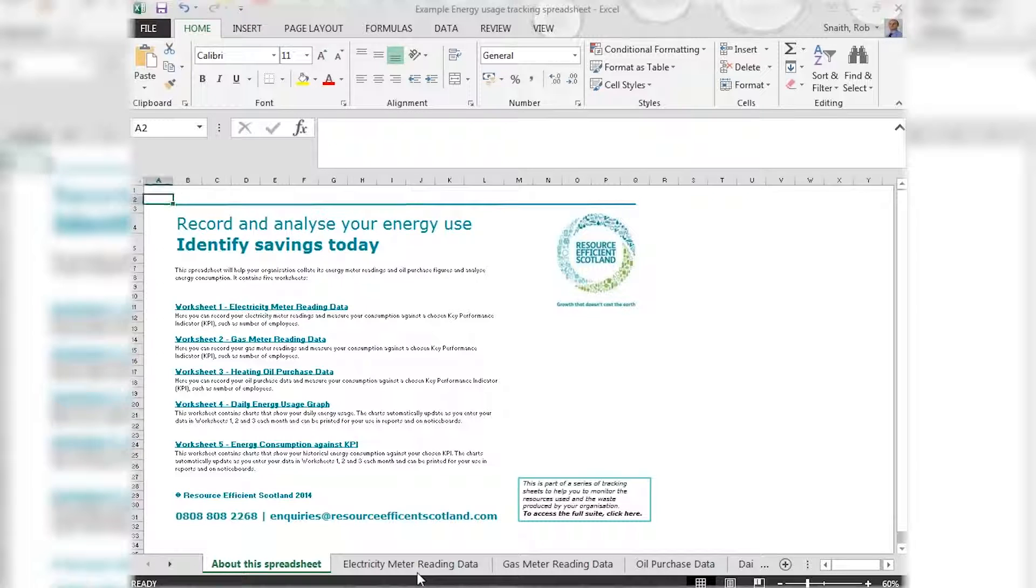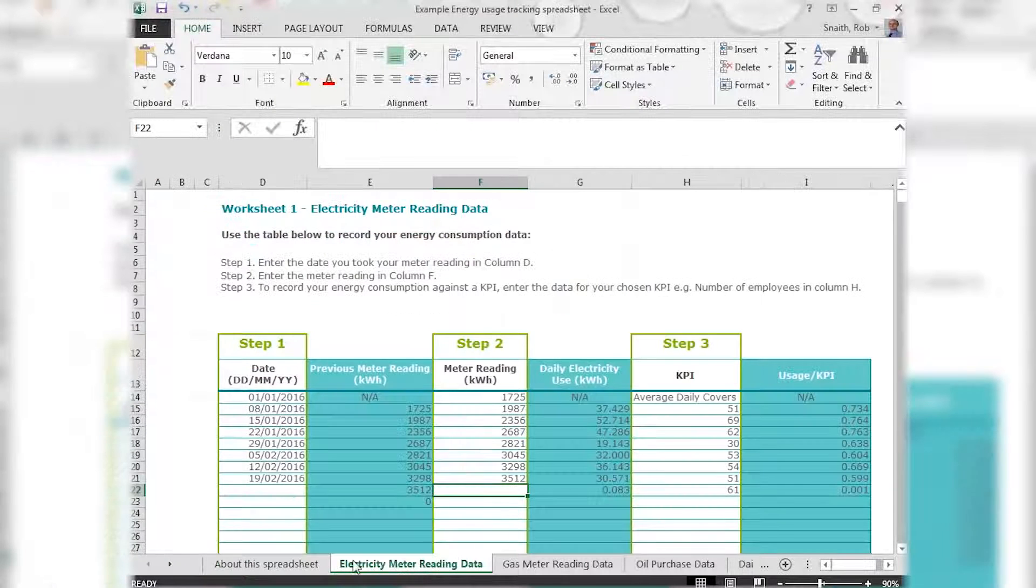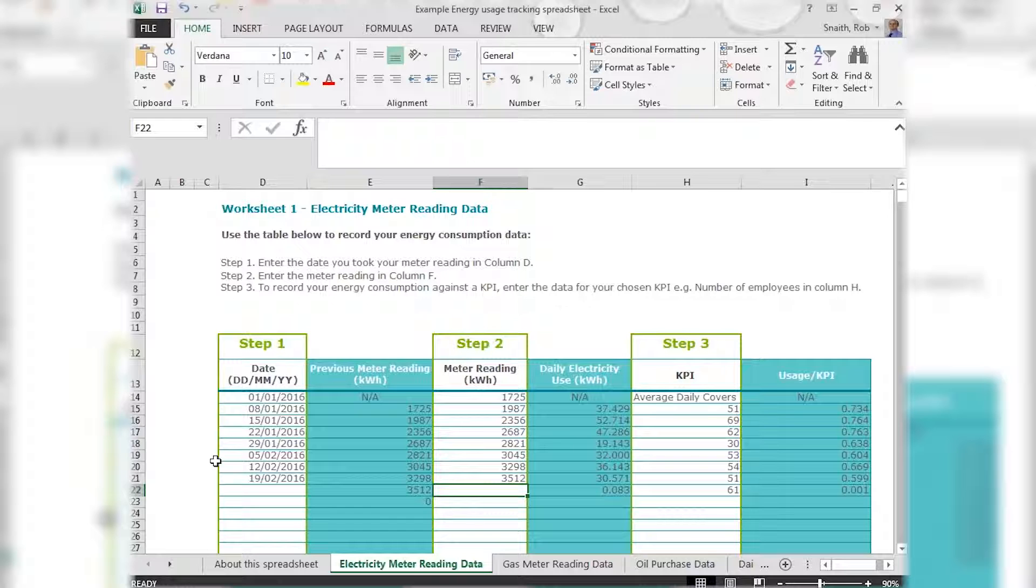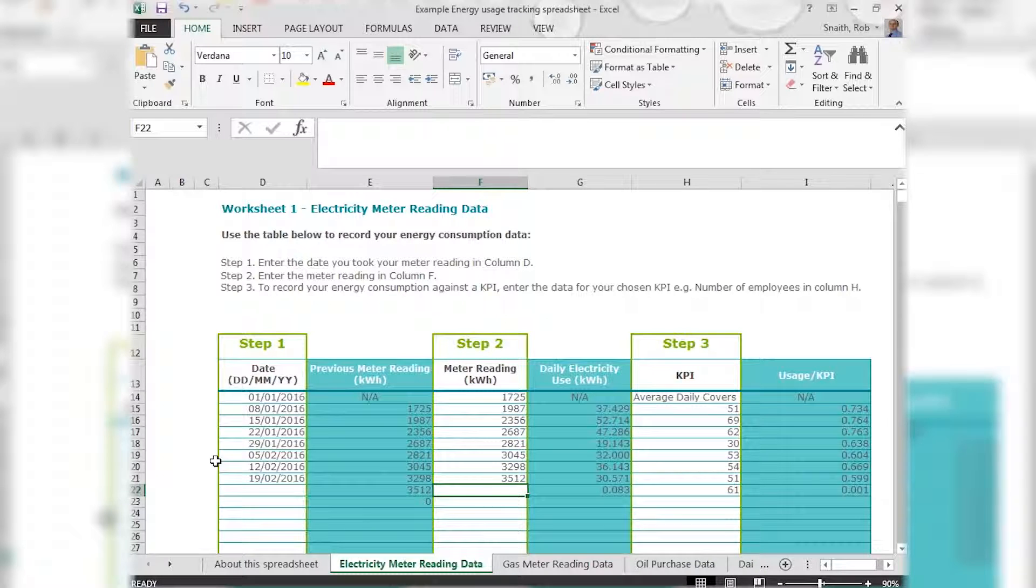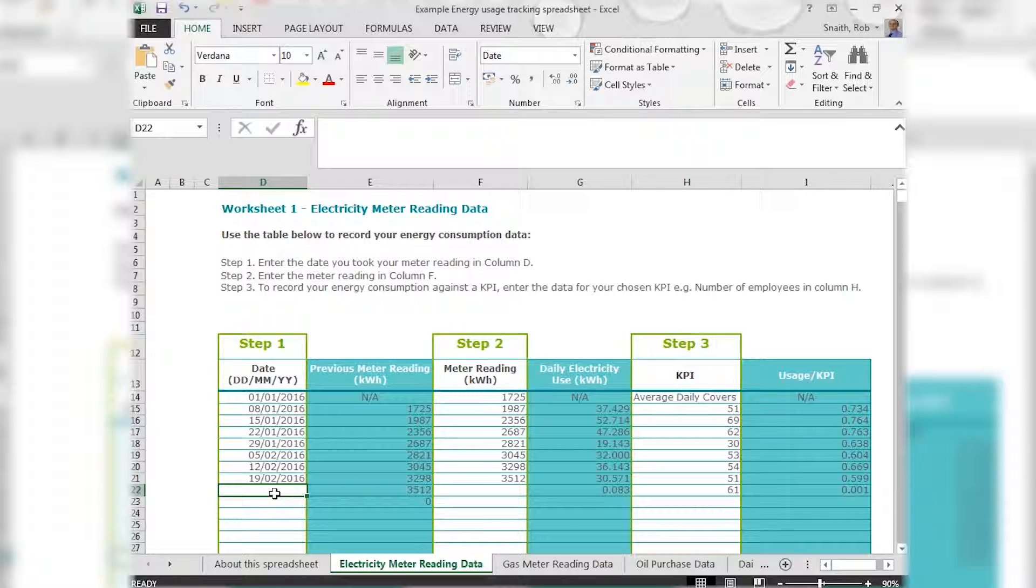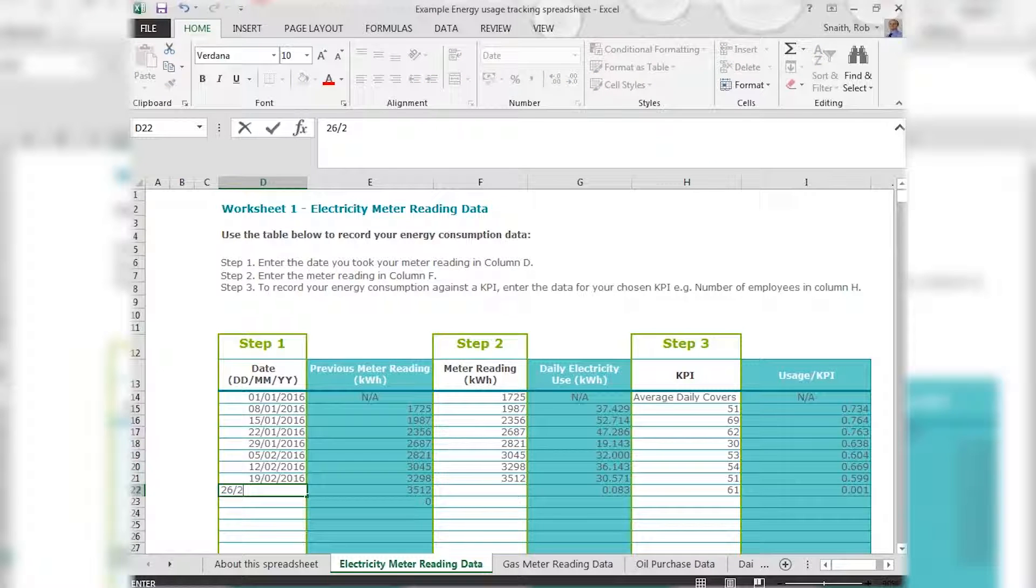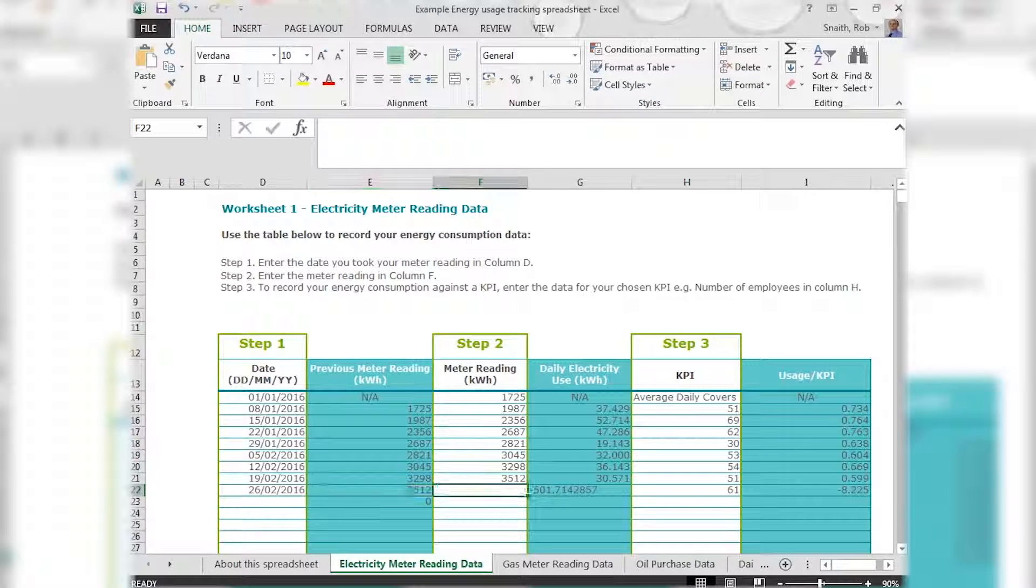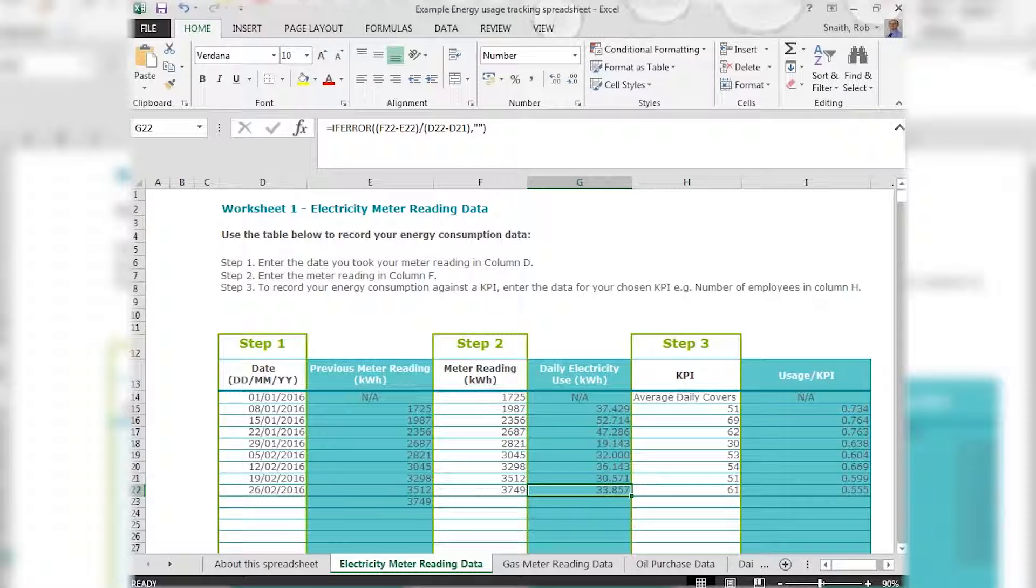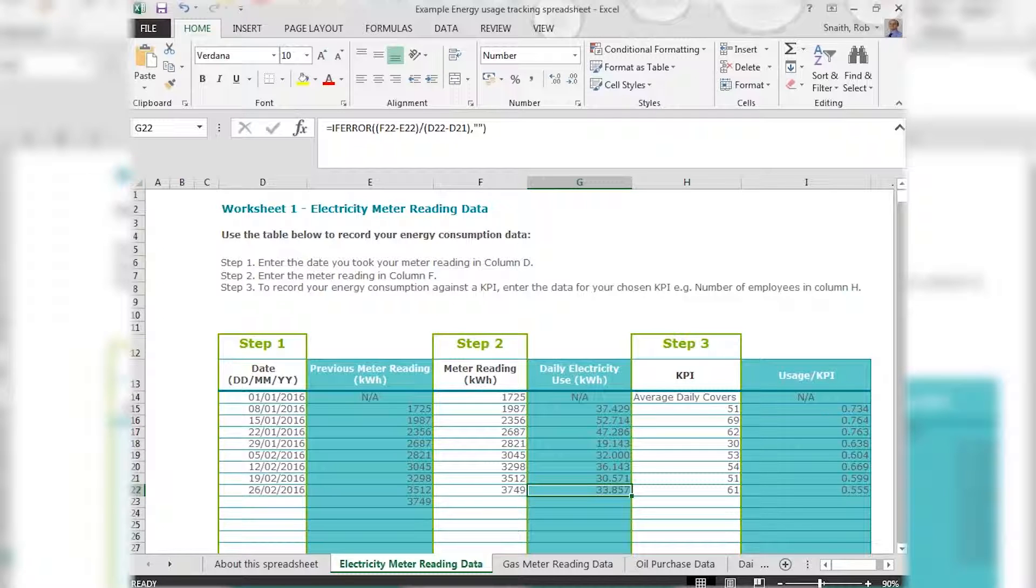So looking at the electricity sheet, in the first two steps we enter the date of our reading and what the reading is. That reading is automatically copied down to the previous reading column in the next line where we can then enter our next reading and the date we took it. And so on down the sheet for as long and as regularly as we like. Now you might just take these figures from your electricity bills quarterly or monthly, or you might take your own readings much more regularly.